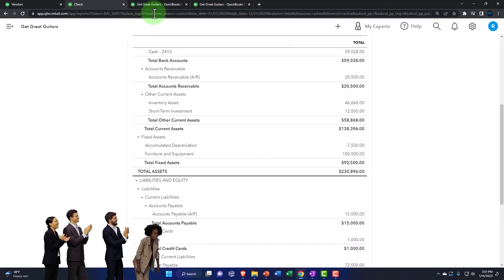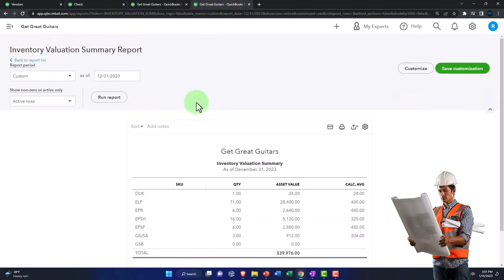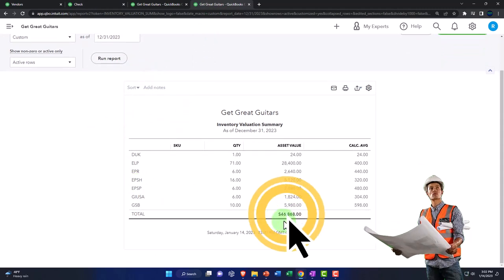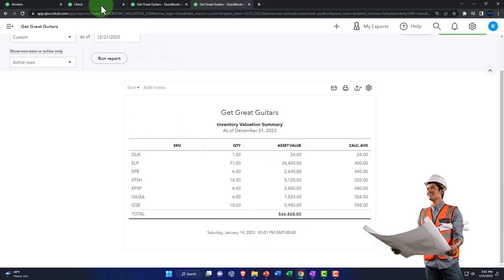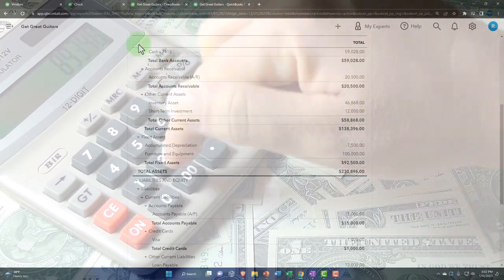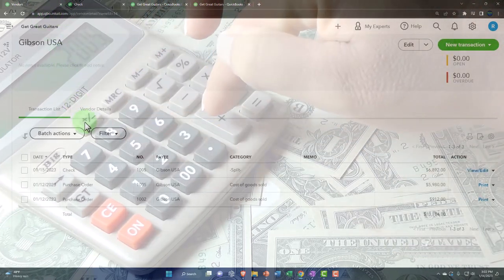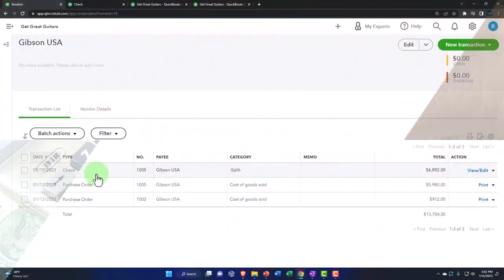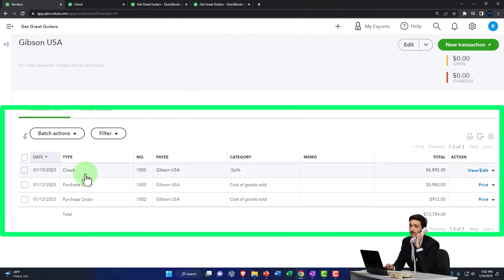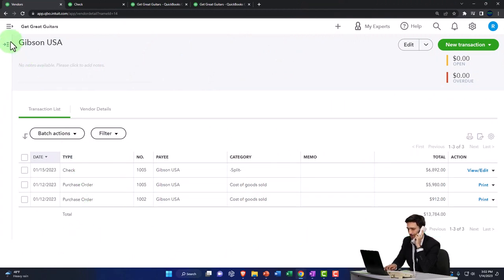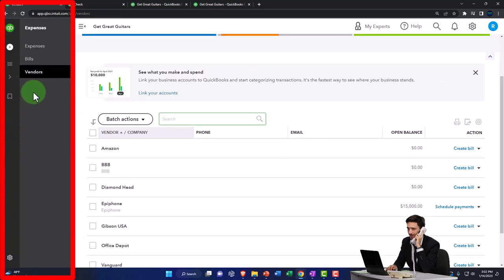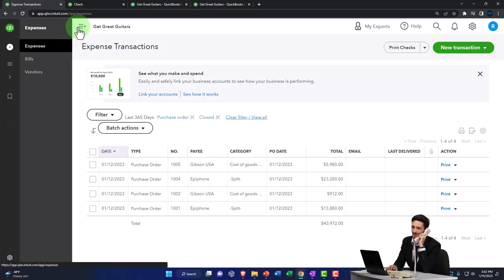If we go to our inventory valuation summary report and run it again, we are now at 46,868. This represents the units of guitars we have. That 46,868 should tie out to what we have on the balance sheet — looks good. Going back to the tab to the left, we can see that now in Gibson we've got the check, which is the next thing after the purchase order request — we paid for it with a check.